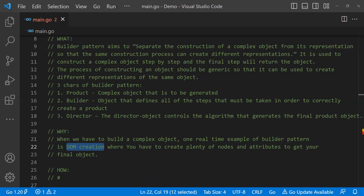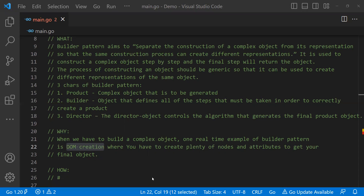Let me explain you the how of the Builder Pattern by taking an example of constructing a house. The house will be the final end product returned as output, and it will have many steps like building walls, building doors, etc. Finally, the whole house object will be created step by step and returned. I will explain two programs — a simple one to understand the Builder Pattern and then a more complex version.